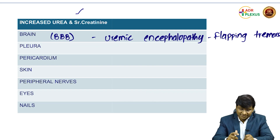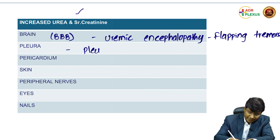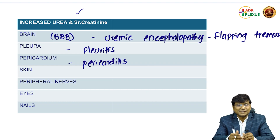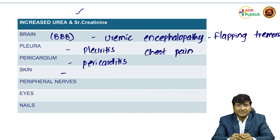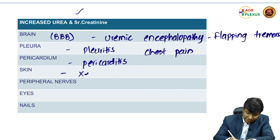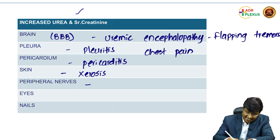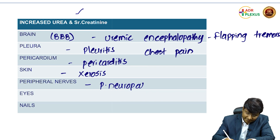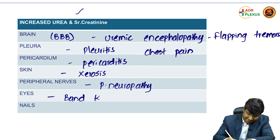Urea and creatinine accumulate within the pleura and pericardium resulting in pleuritis and pericarditis. These individuals complain of chest pain — a pointed pain that increases on inspiration. Urea and creatinine also accumulate within the skin causing xerosis, where there is dryness of the skin and severe itching. Urea accumulates in the peripheral nerves resulting in peripheral neuropathy, and within the cornea resulting in band keratopathy.